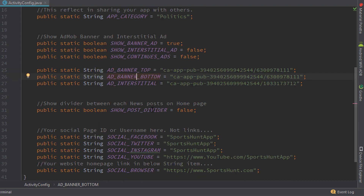Next is the divider between each post on the home screen. If you want to enable it, set it to true, but the default is false and I suggest keeping it false unless you really want it.